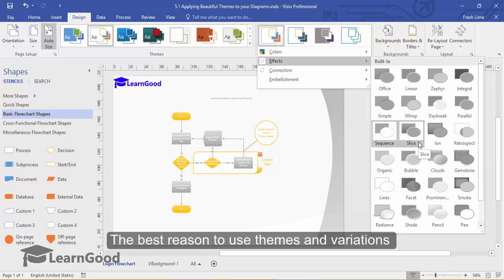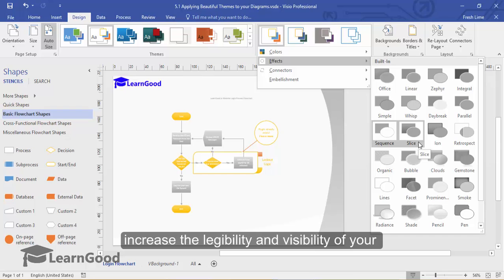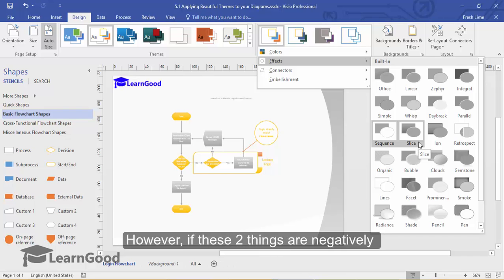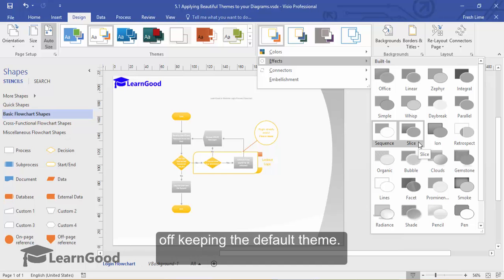The best reason to use themes and variations are to create corporate branding or to increase the legibility and visibility of your drawing. However, if these two things are negatively impacted by your themes, then you are better off keeping the default theme.